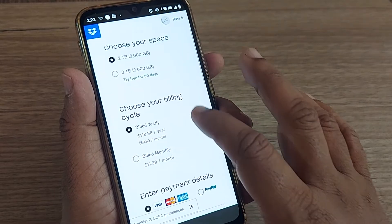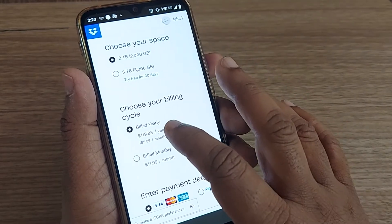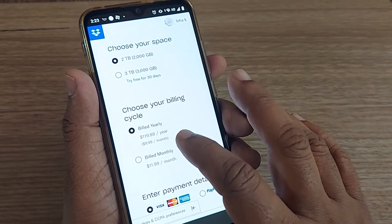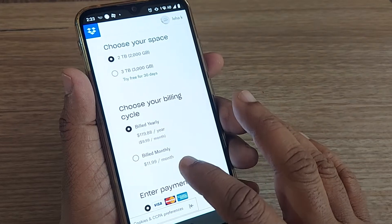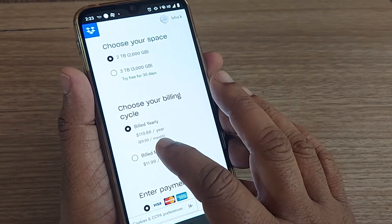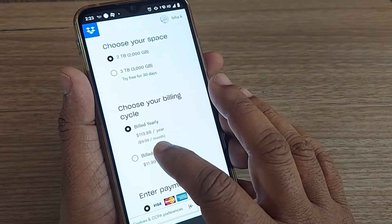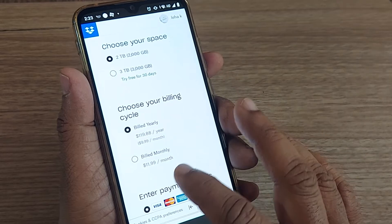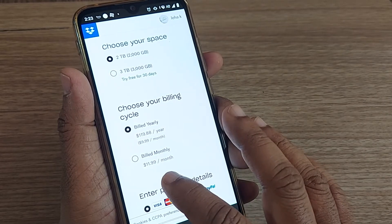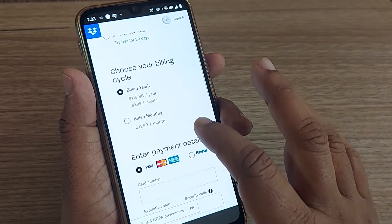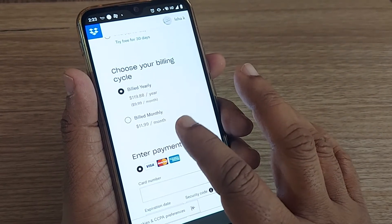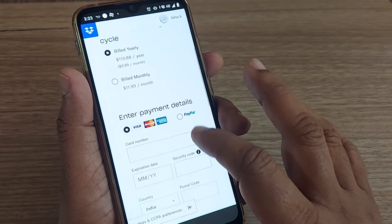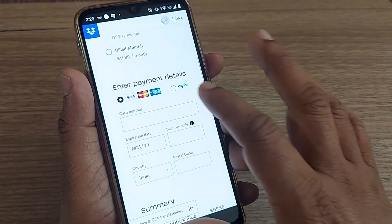Choose your billing cycle: yearly at $119.88 USD per year, or monthly at $11.99 USD per month. You can pay through credit card, debit card, or PayPal.